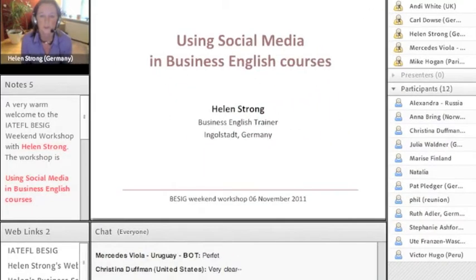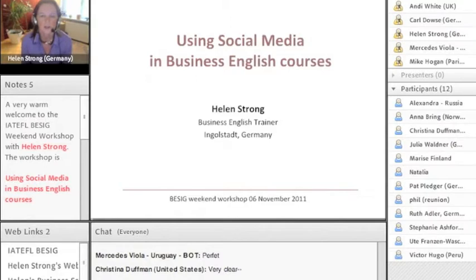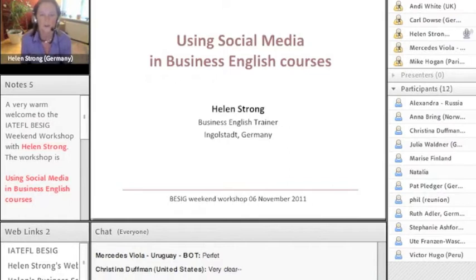I want to say something first about my interest in social media, and this began with me wanting to hand over more of the control of the learning process to the learners. For years I felt that students were too happy to let me control their learning, so I wanted to offer them a way of taking control and basically becoming more autonomous.